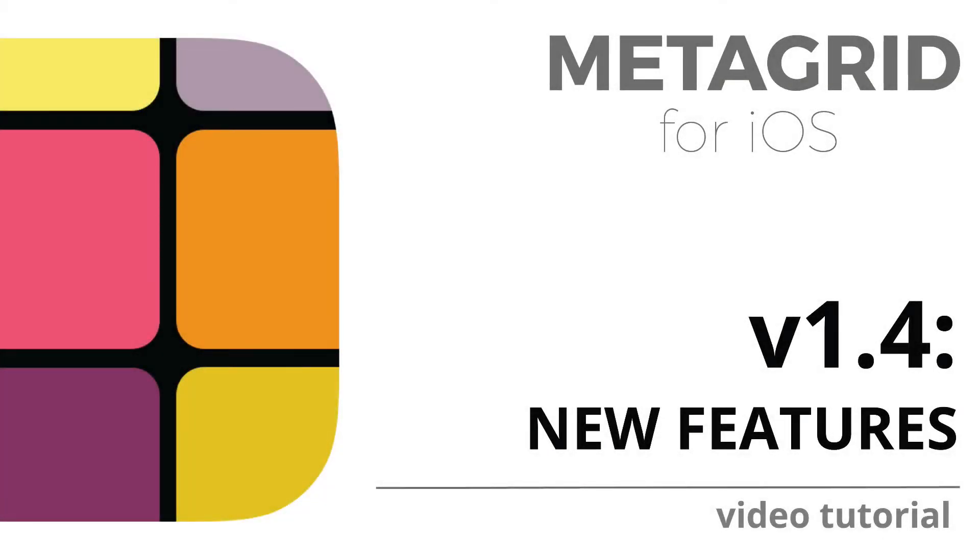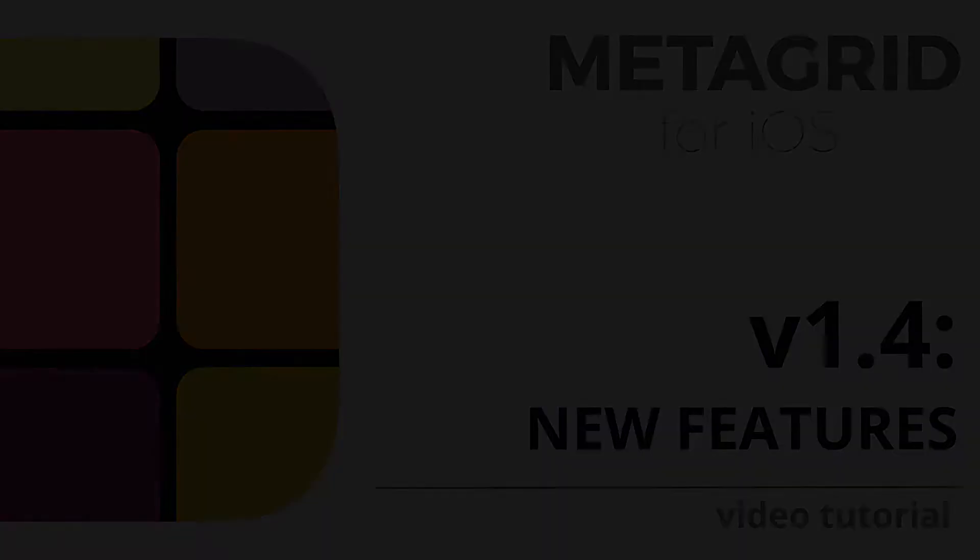MetaGrid version 1.4 brings some new exciting features to the already impressive array of functions. Now with MetaGrid you can control your computer with up to 4 iPads.